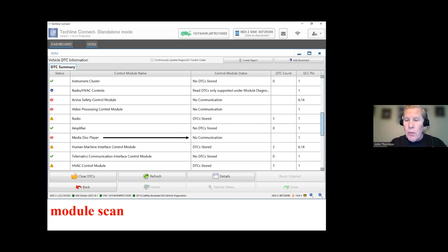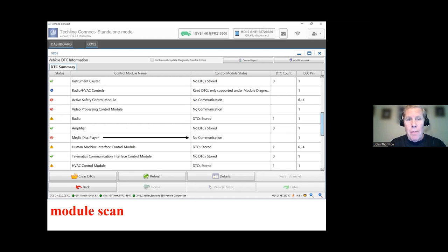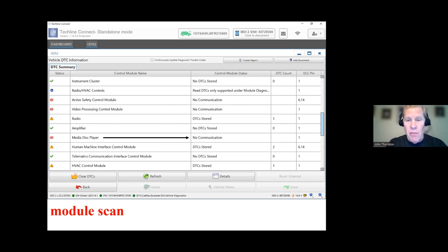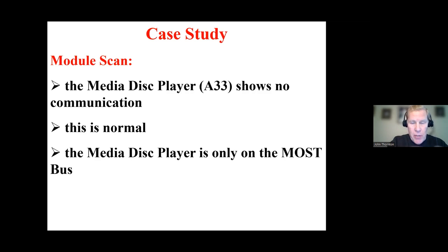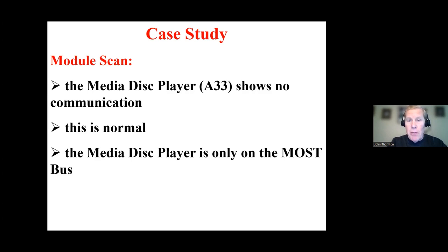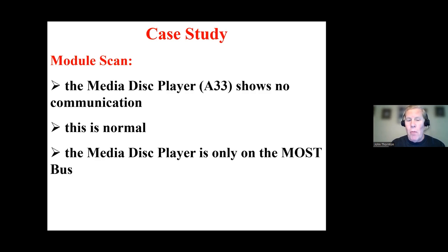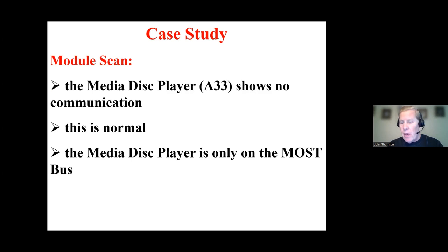So I decide I'm going to take a closer look at this. And this is where one has to be very careful when you are interpreting information from the scan tool. So the scan tool is telling me that A33, the media disk, shows no communication. Well, it turns out that would be normal for this vehicle. So you're going to say, well, John, how do you know that?